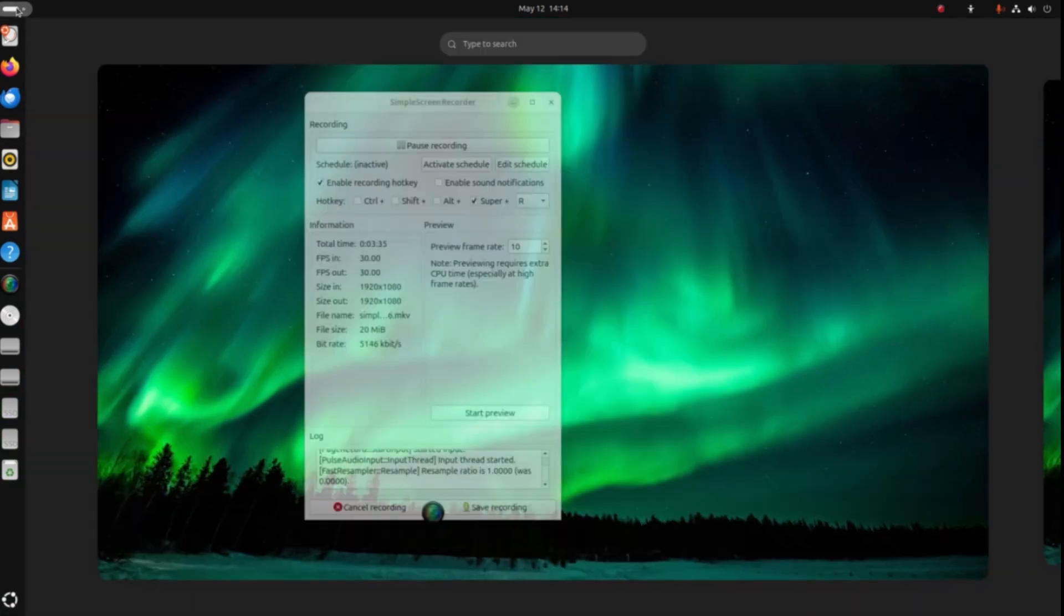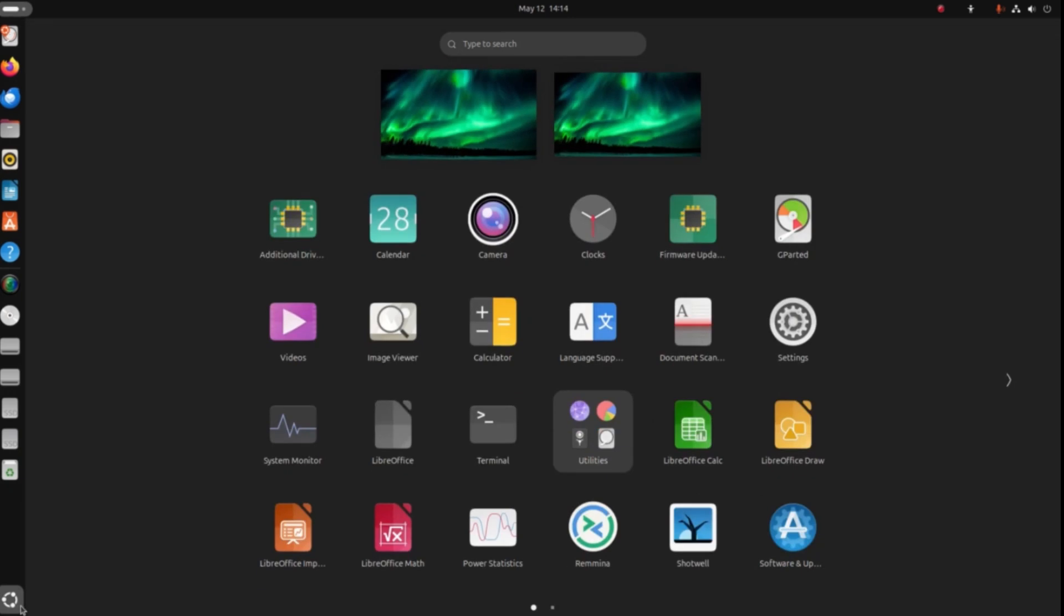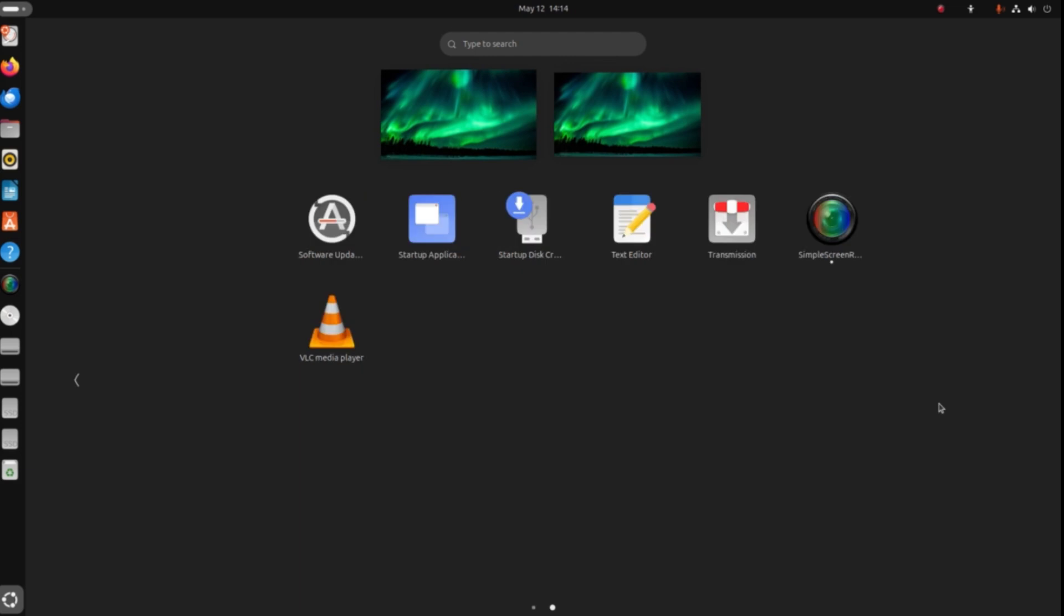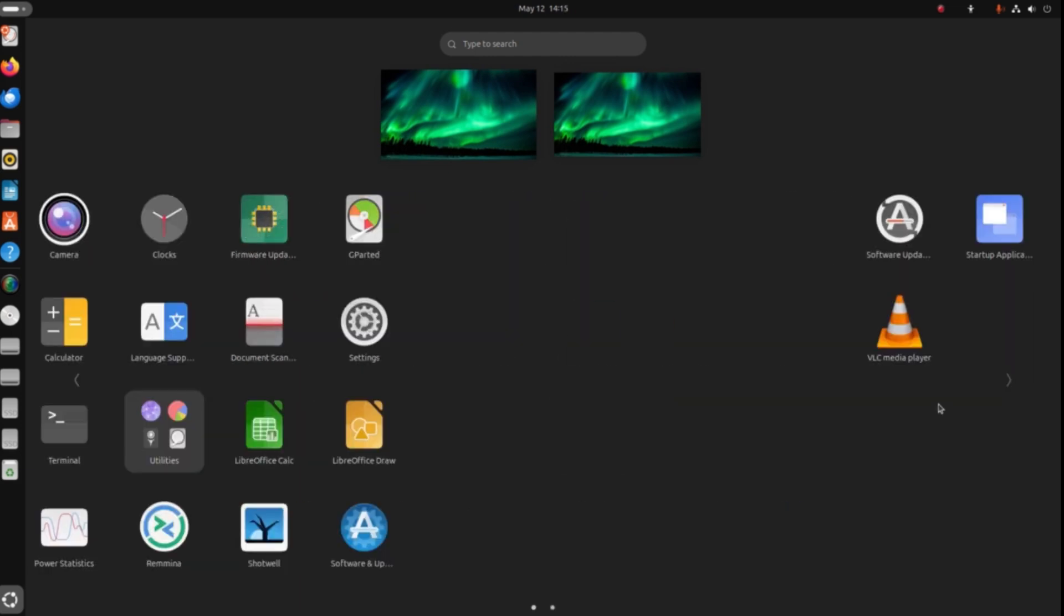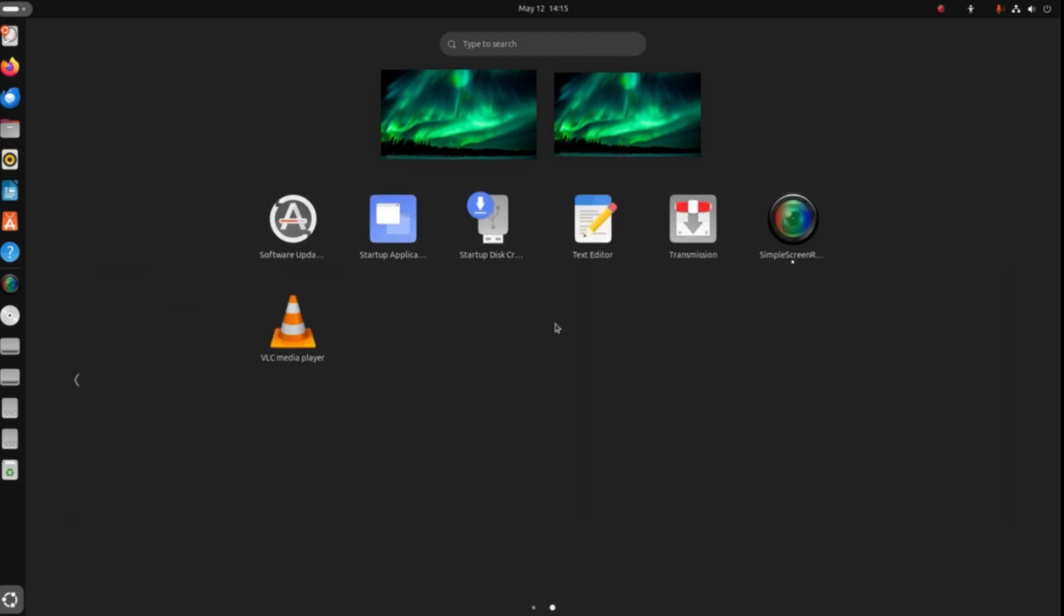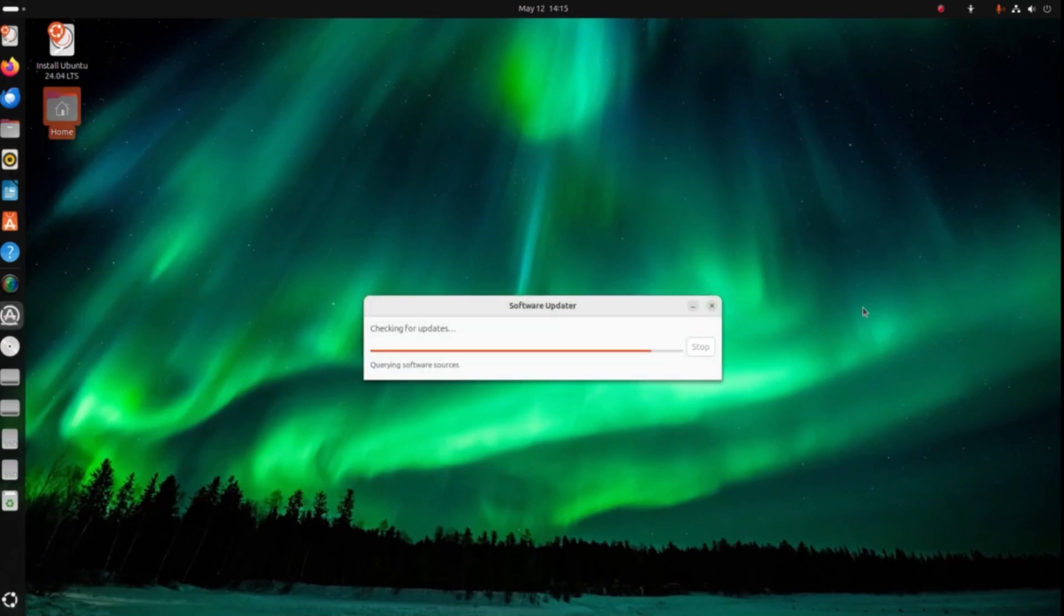Anyway, this is my quick look at Ubuntu 24.04, the non-immutable system. I'm looking forward to that one because that one thrills me. This one does not. Catch you on the next one guys, take care, peace.